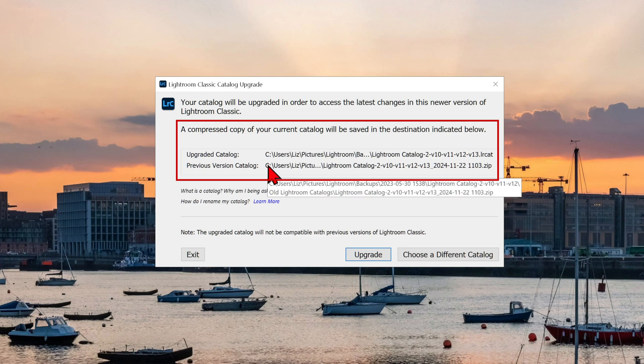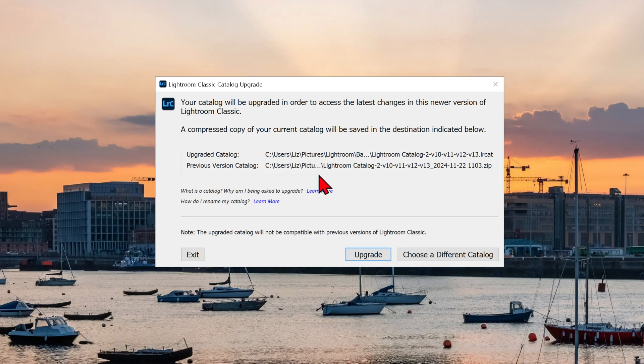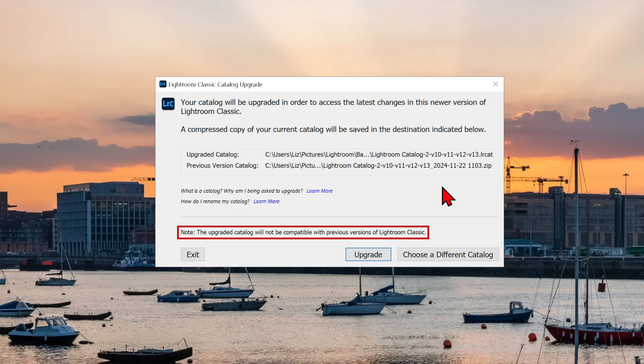To find out more from Adobe about catalogs and how to rename them, click on these links. Then there is a warning that the upgraded catalog will not be compatible with previous versions of Lightroom Classic.